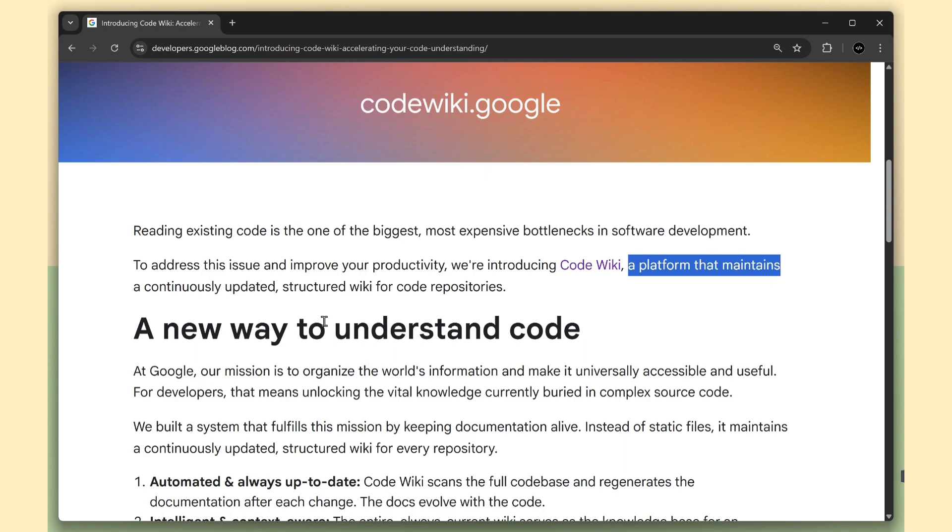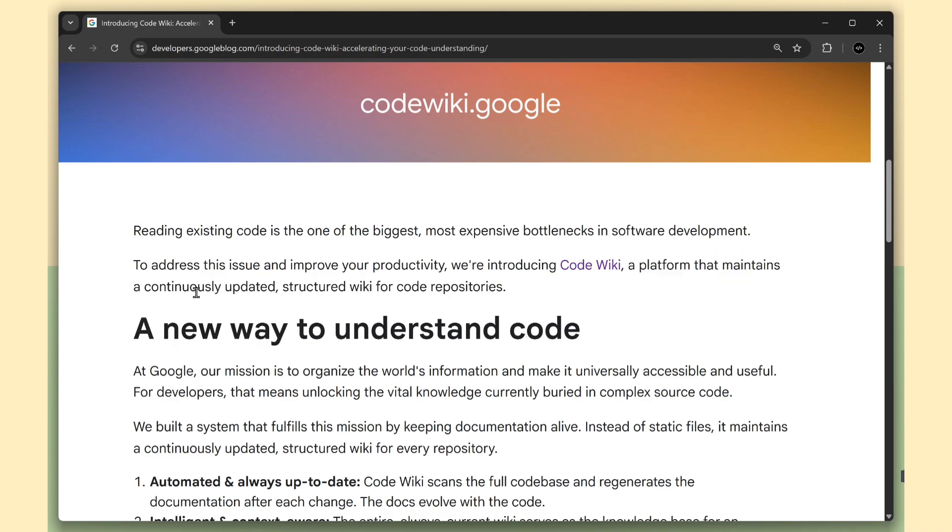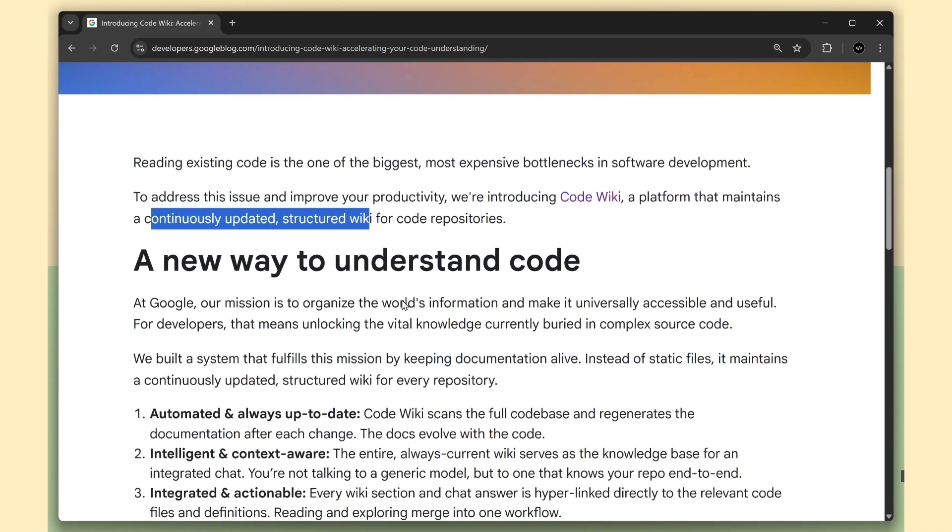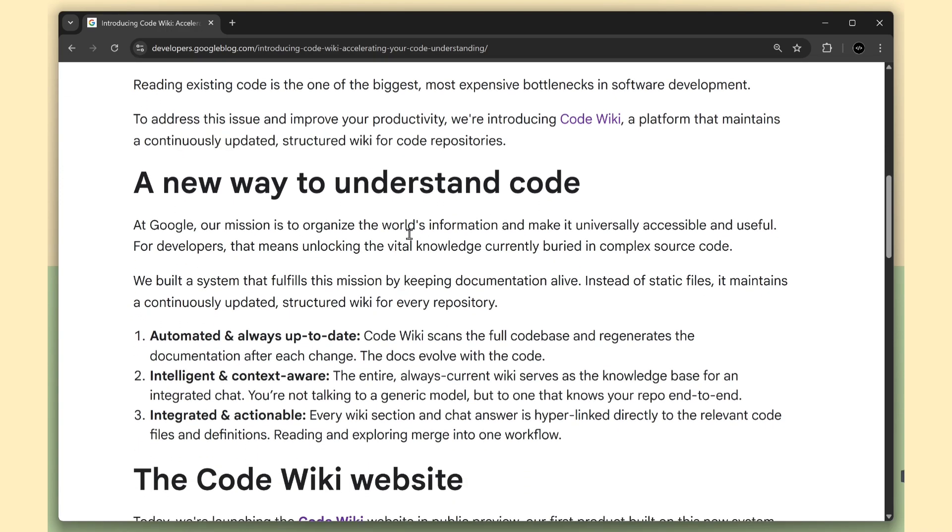CodeWiki keeps your documentation alive. No more outdated markdown files, no more stale diagrams. The docs evolve with the code automatically.